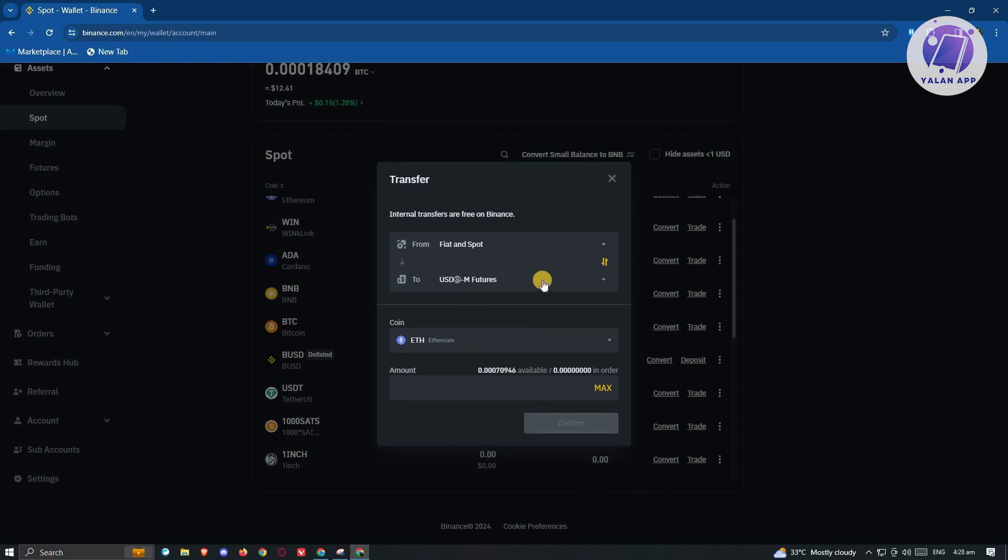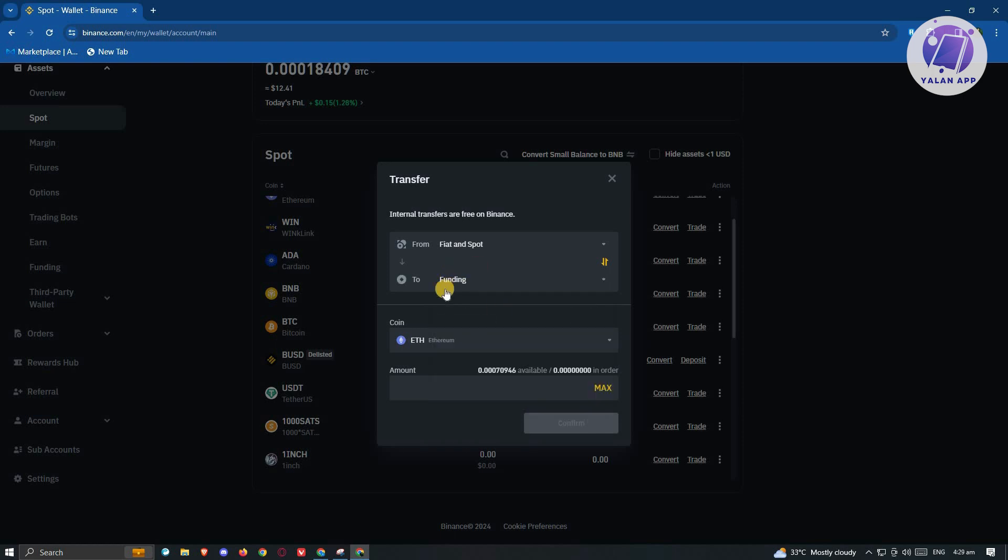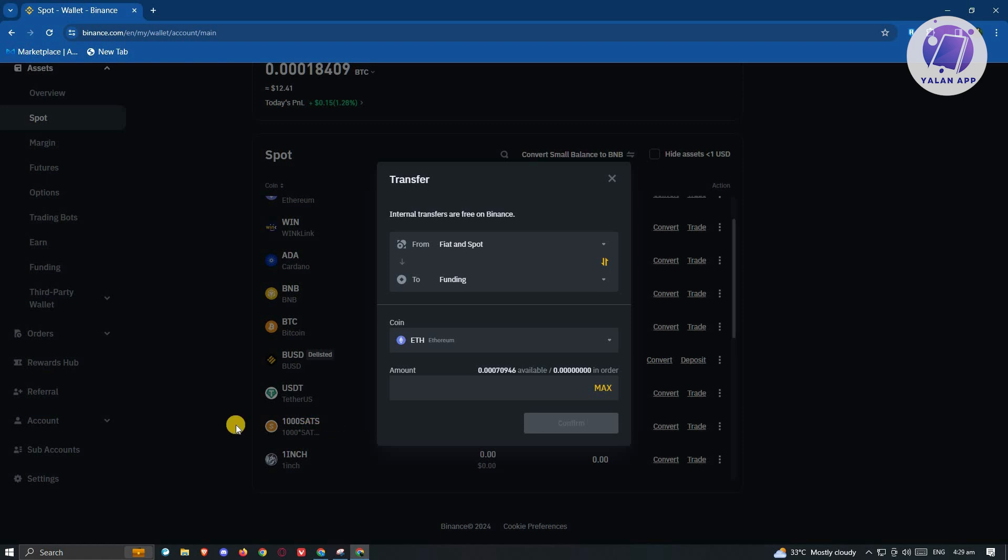First things first, we need to transfer our funds from our fiat into our funding wallet. So choose funding here in the two section and make sure that the from is fiat and spot. Now by the way, it should say here USDT, but since I don't have any USDT at the moment on my account, it's going to say ETH because ETH is the largest amount that I have right now. But it's going to be USDT here once you choose USDT.